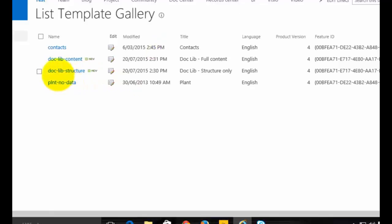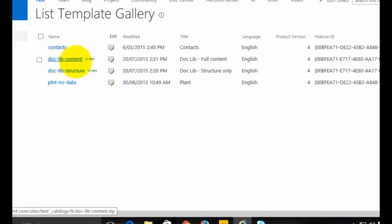We can now see both templates: 'doc lib structure' and 'doc lib content'. Remember, the one with content has all the data as well.